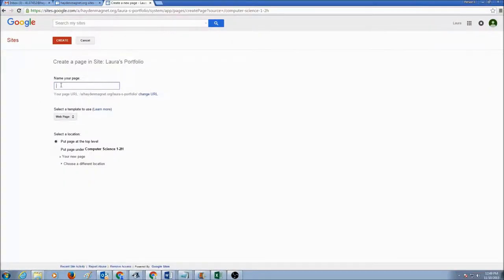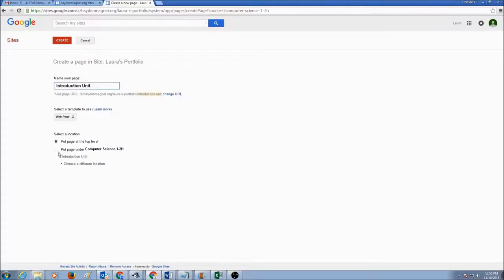Now let's add more pages. Click on the plus sign to create the next page. The pages we are going to create will be the units we have studied in our class. To begin with, the very first unit was the Introduction Unit, and again it's going to be a web page.